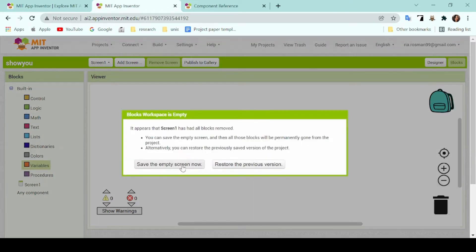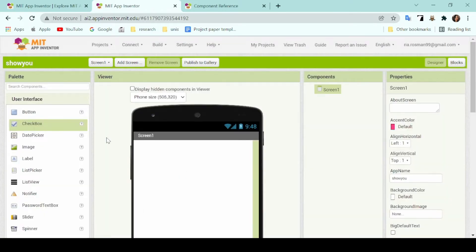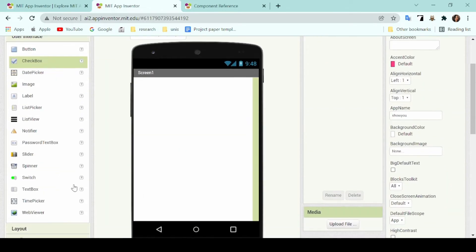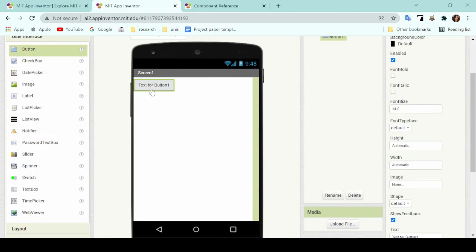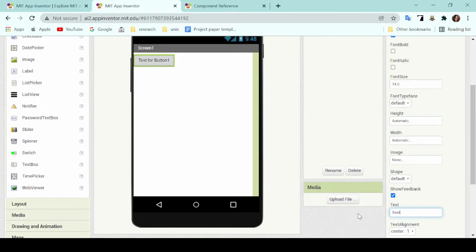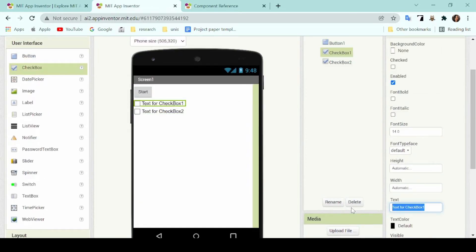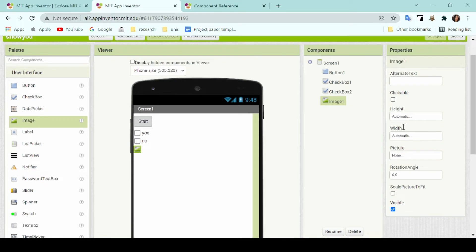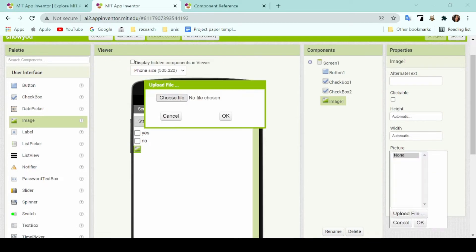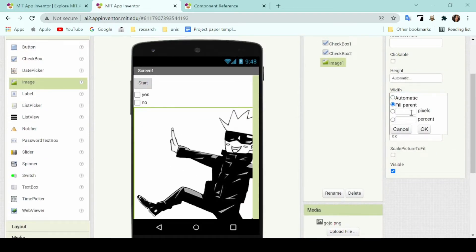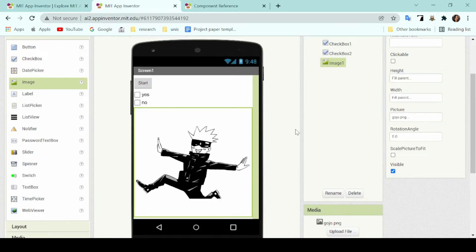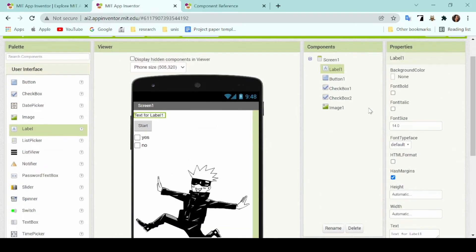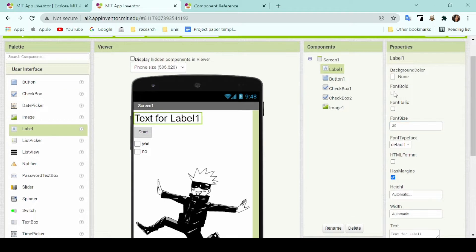So that is basically the overview for the interface of the MIT App Inventor. You should now know all of the different columns, what they're for, and how to add in any components into your application, and how to customize them under the properties column.